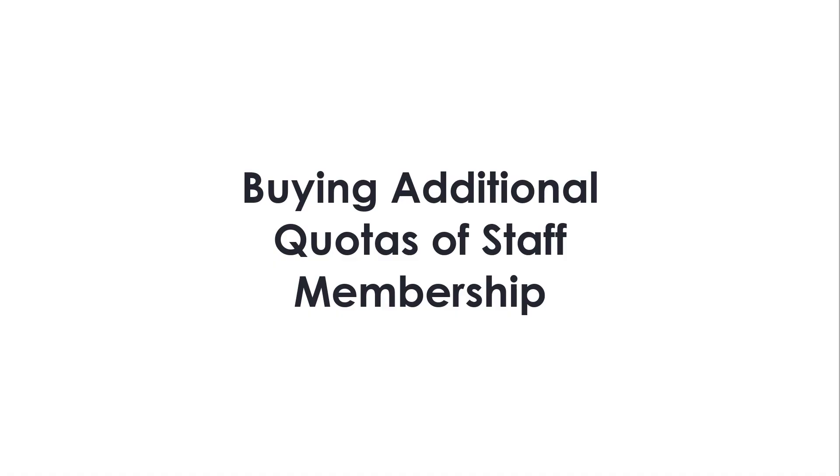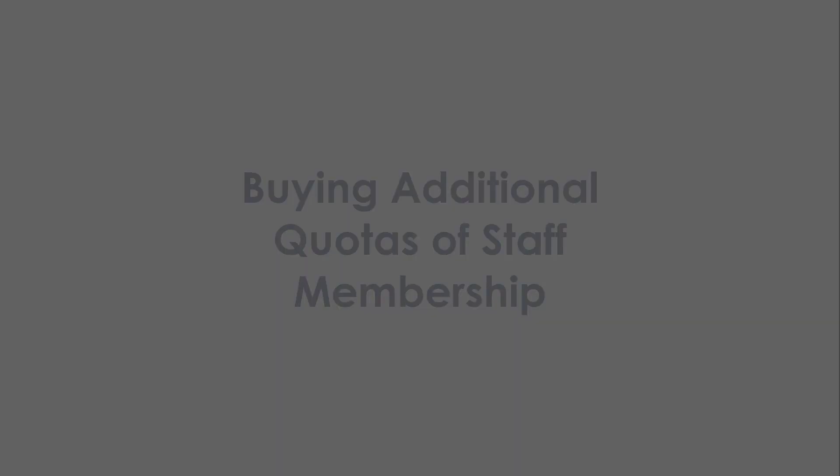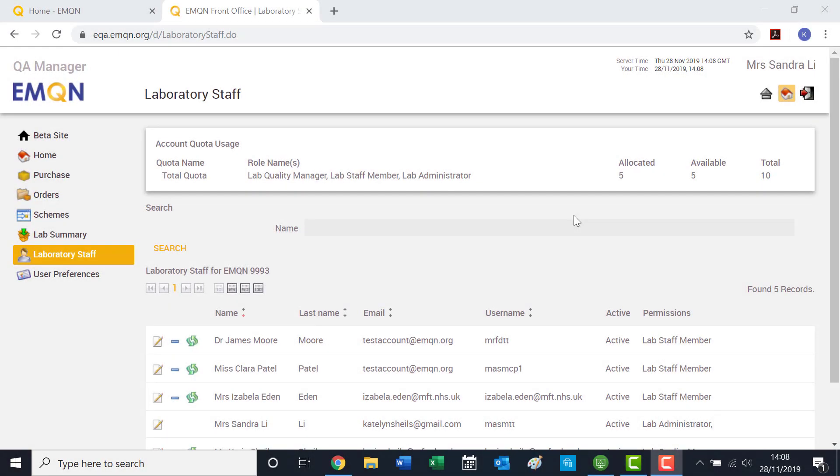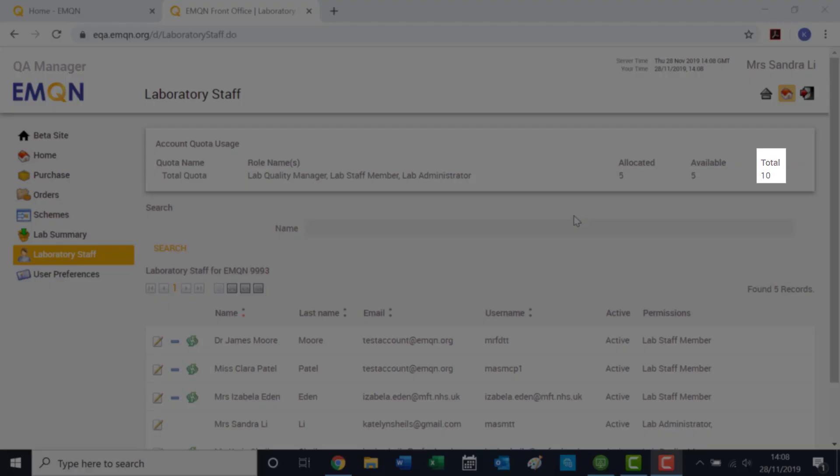Buying Additional Quotas of Staff Membership. By default, users have 10 staff members available for allocation included with the EMQN membership fee.